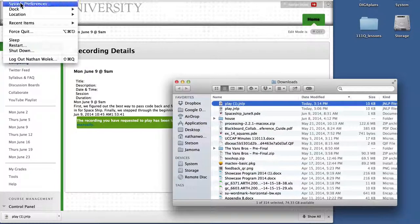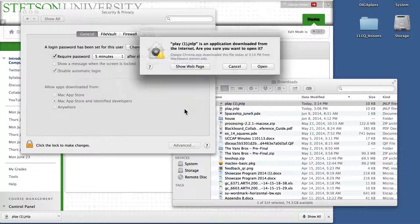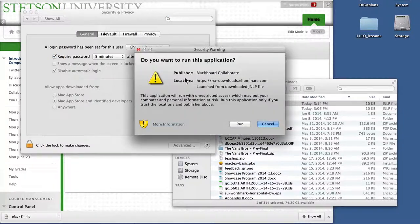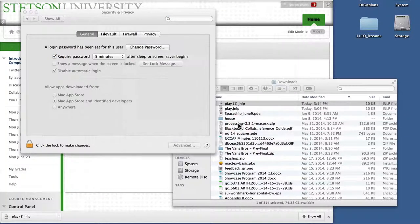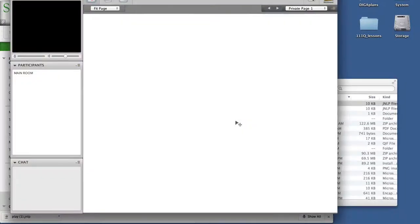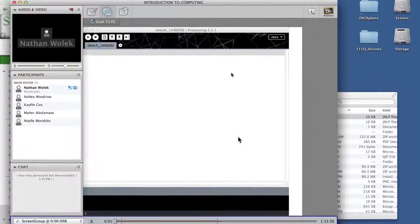And once I get through all these security warnings, I can actually start to load Blackboard Collaborate. It's going to look like I'm entering a live session, but what will happen instead of the live session, it will just start to play the recording.